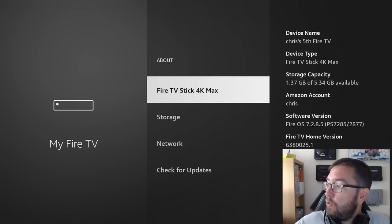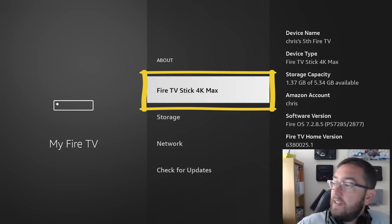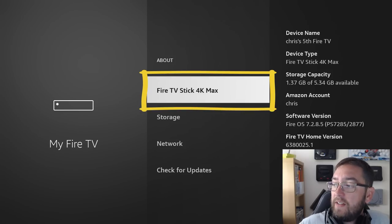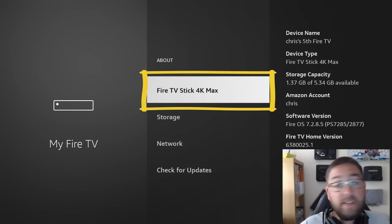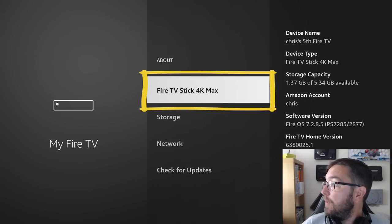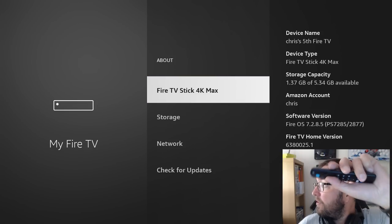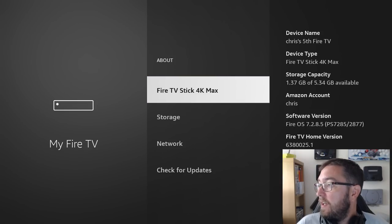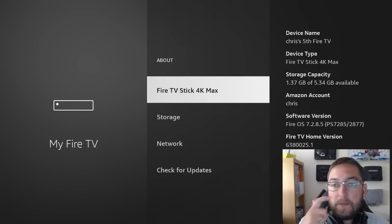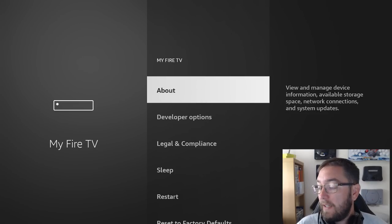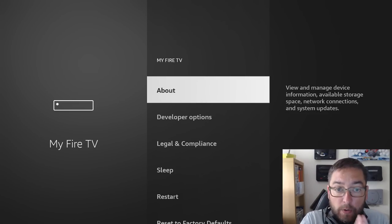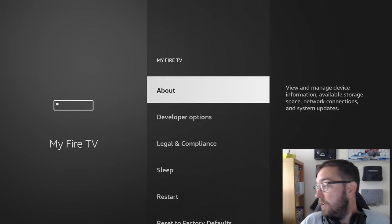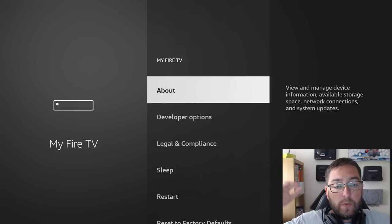But for any of you that it is missing for on the latest updates, if you go to About where it says your actual Fire Stick, whether it says Fire TV Stick 4K Max, Fire TV Stick Lite, Fire TV Stick, click on it seven times. You push the select button on your remote seven times. If you click it seven times, those developer options will come back again. That's for anybody who's had that removed. If that's any of you, let us know in the comments underneath.